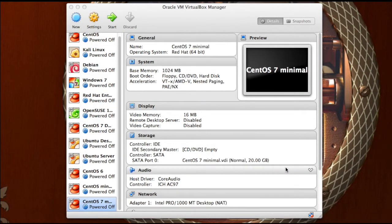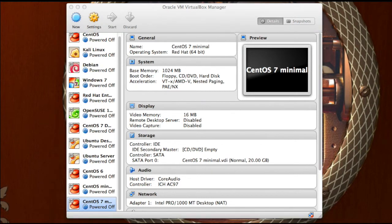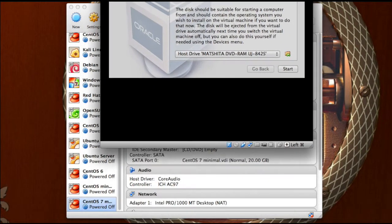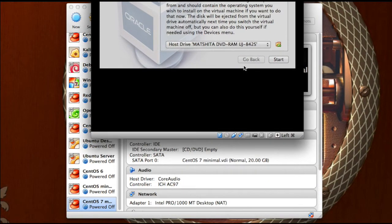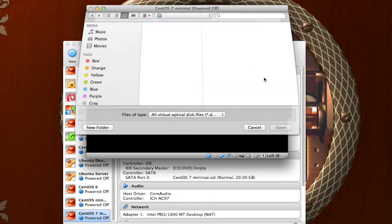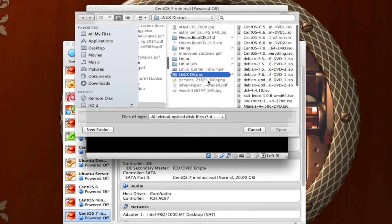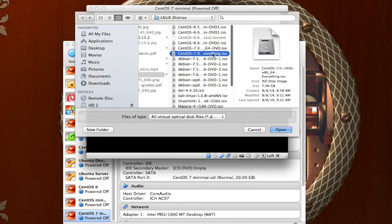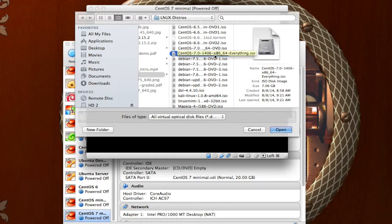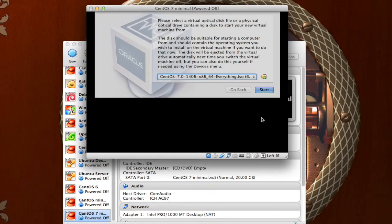Now that that is finished, you notice that CentOS 7 minimal is at the bottom of your list of virtual machines, so just double click on that, and you are going to see this window right here. It is asking for you to put in your installation disk, but we downloaded an ISO, so mine are located in the Linux distros, and you see CentOS 7 everything ISO here. I highlight, click open, and click start.